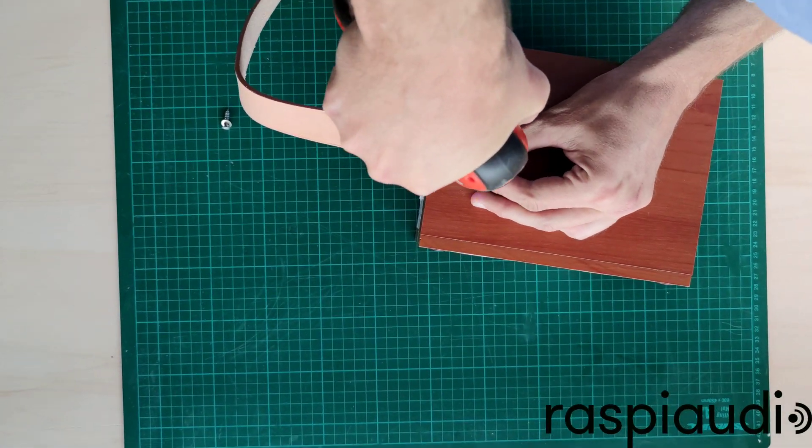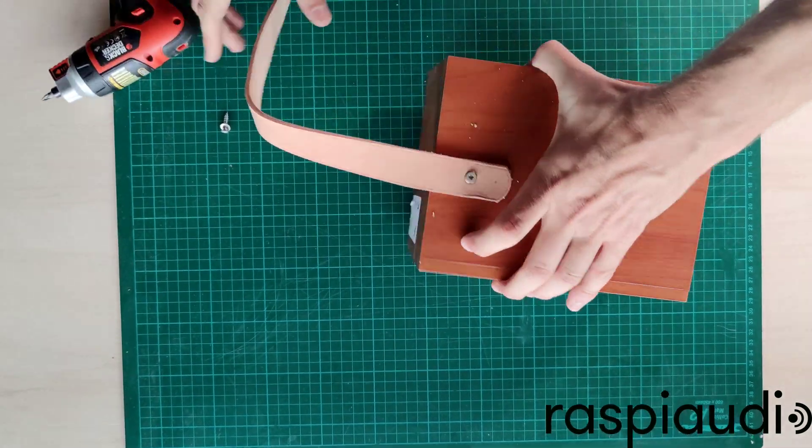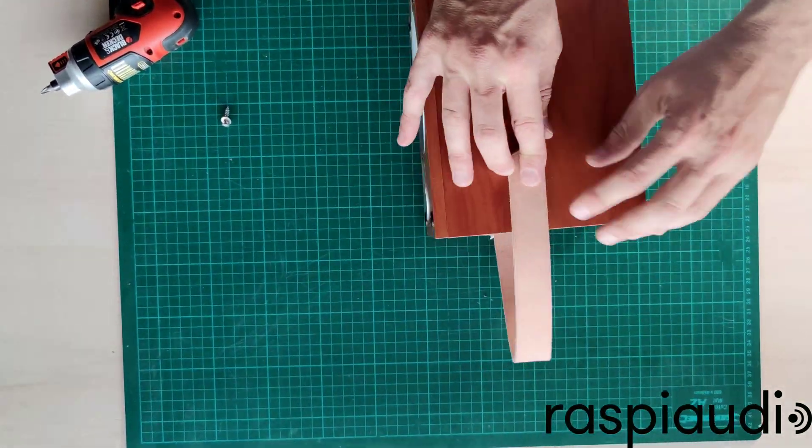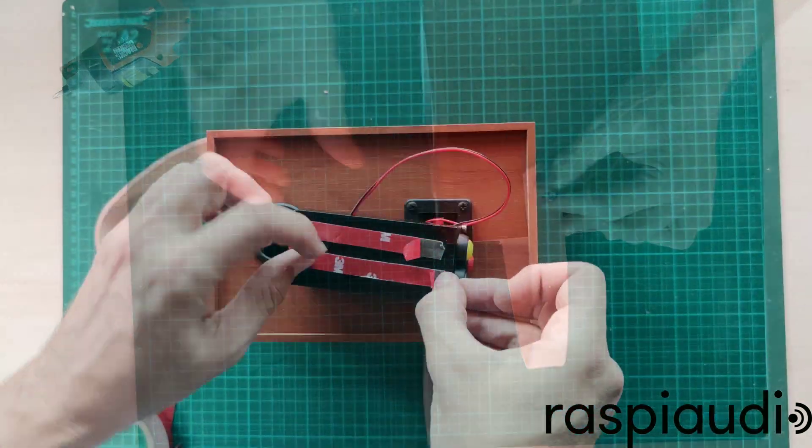Finally, I just added a nice handle and used some strong double-sided tape for the box.